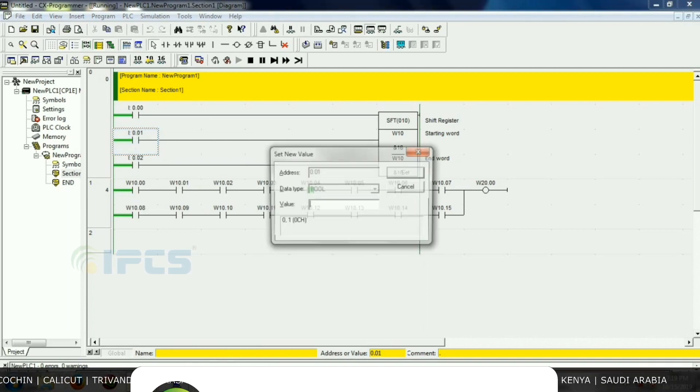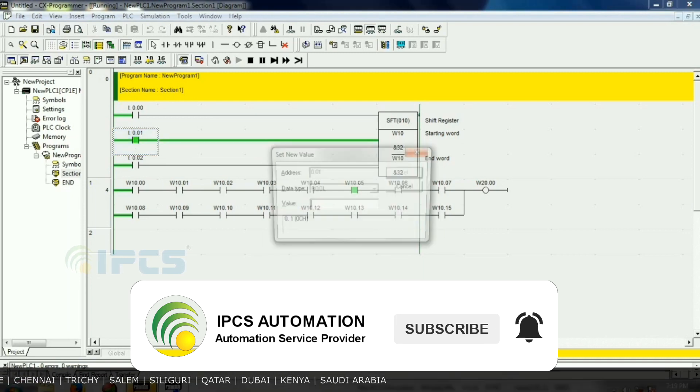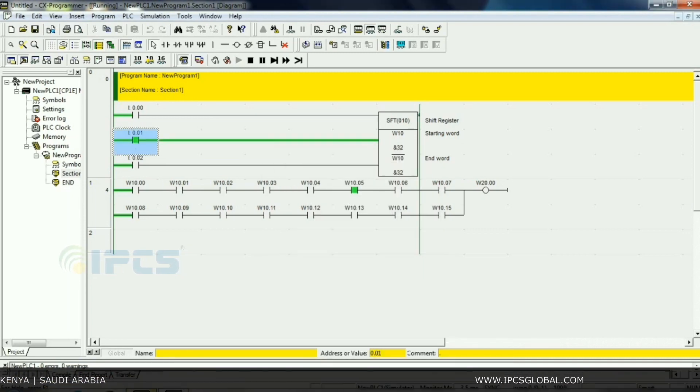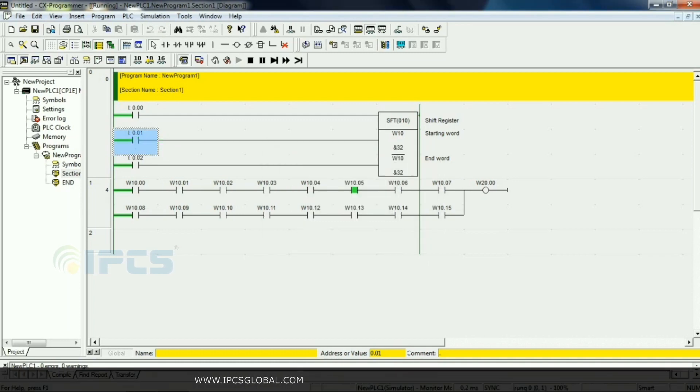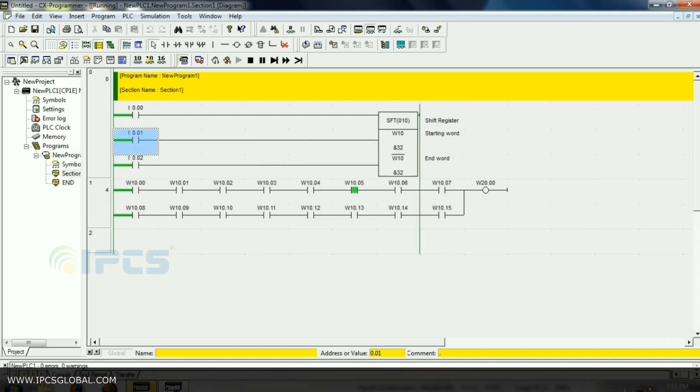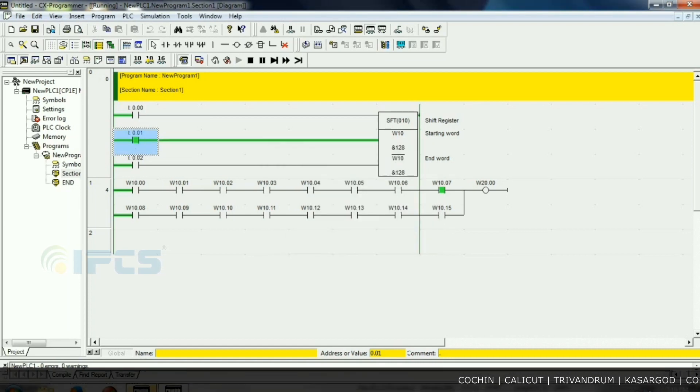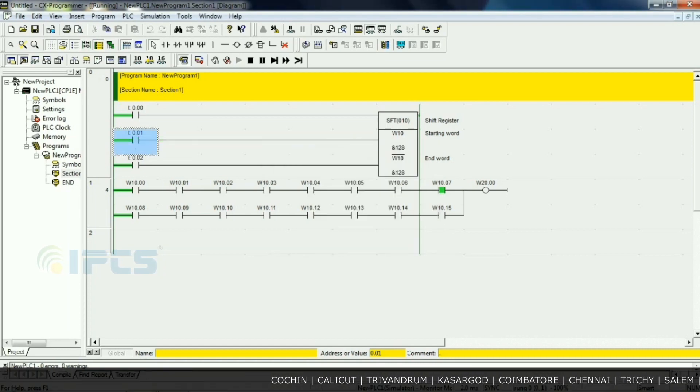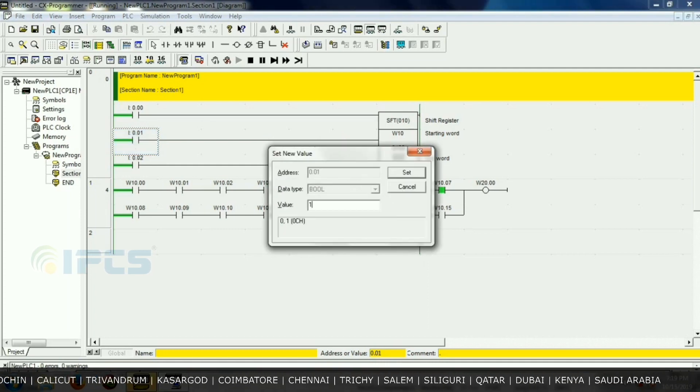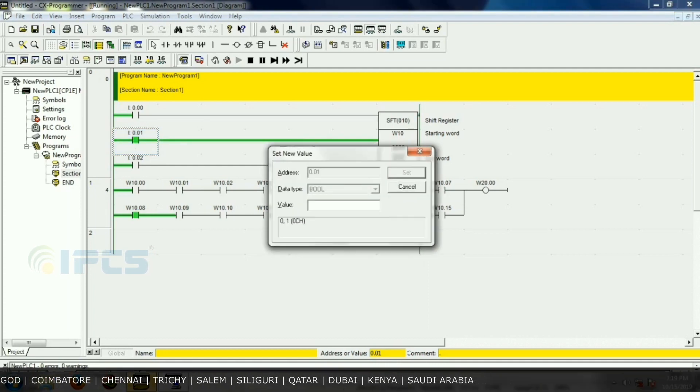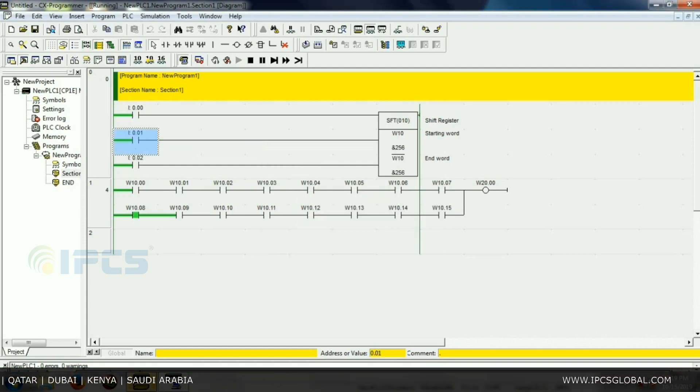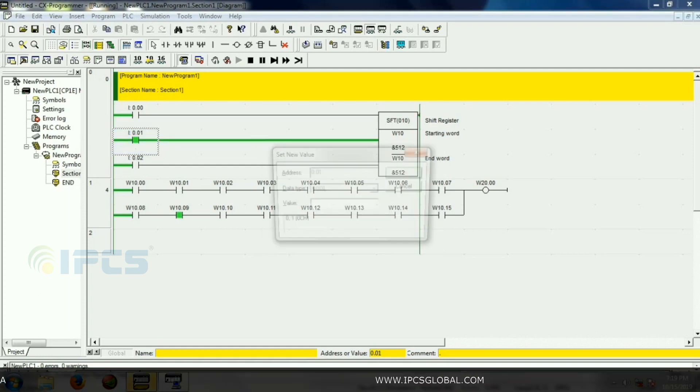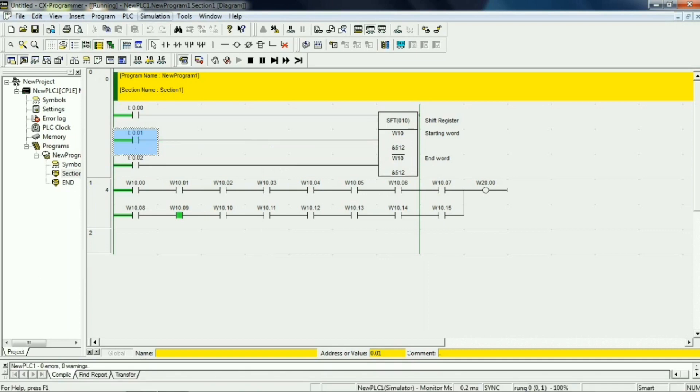W10.05, so give one by one pulses. The bit should be rotated to the right side, yeah, up to W10.15. In this case, we give starting word and ending word also the same, like W10.00. Thank you.